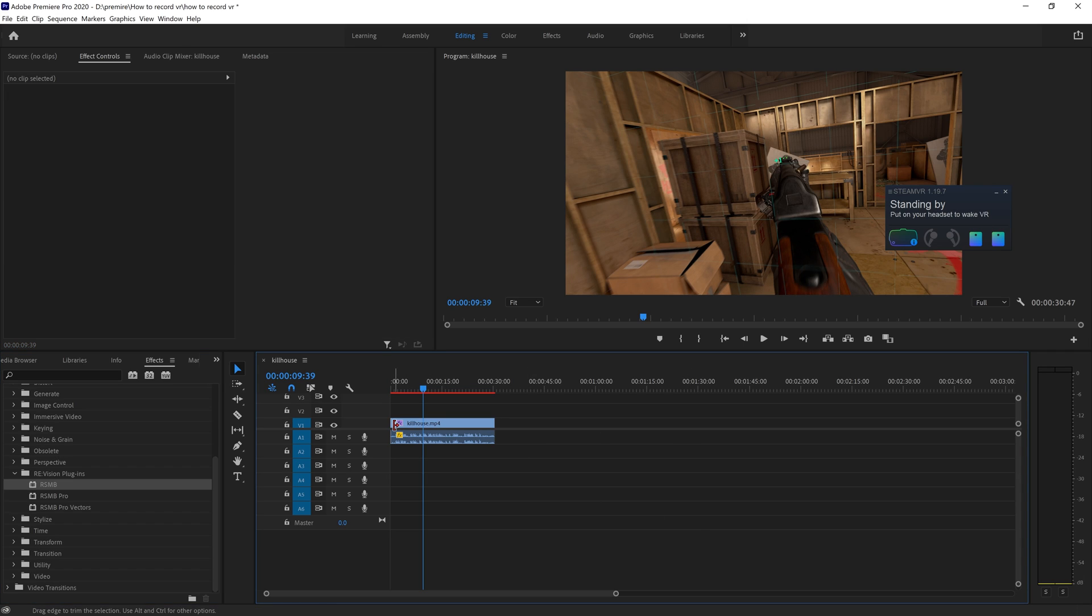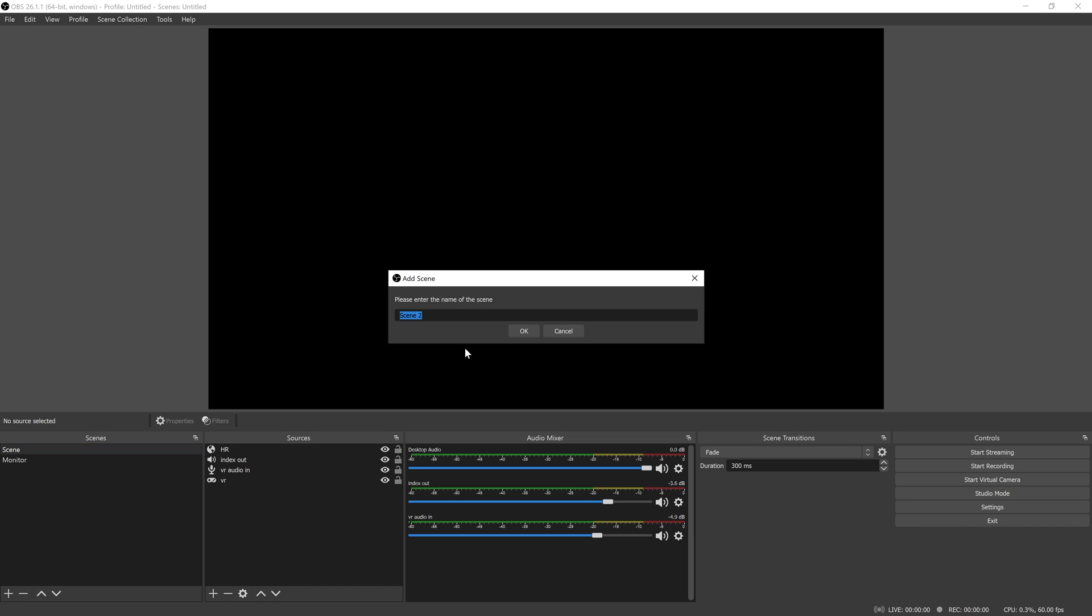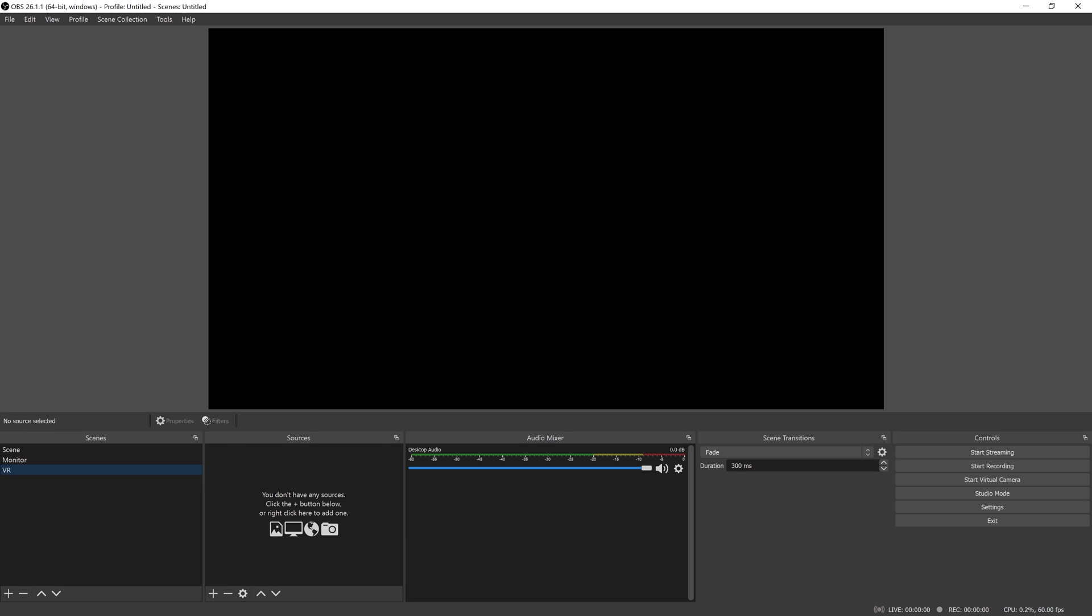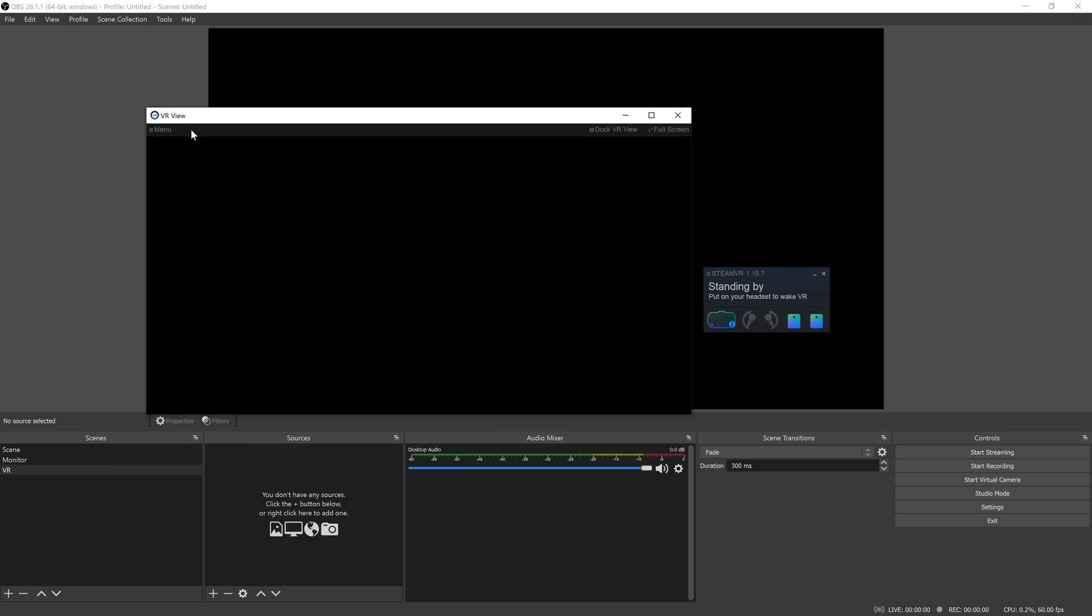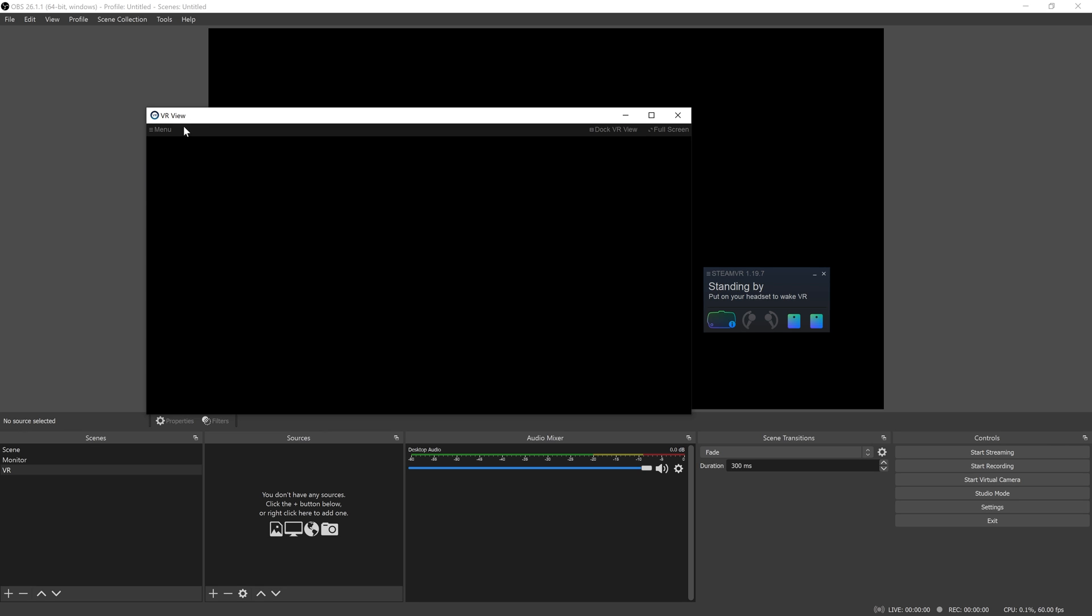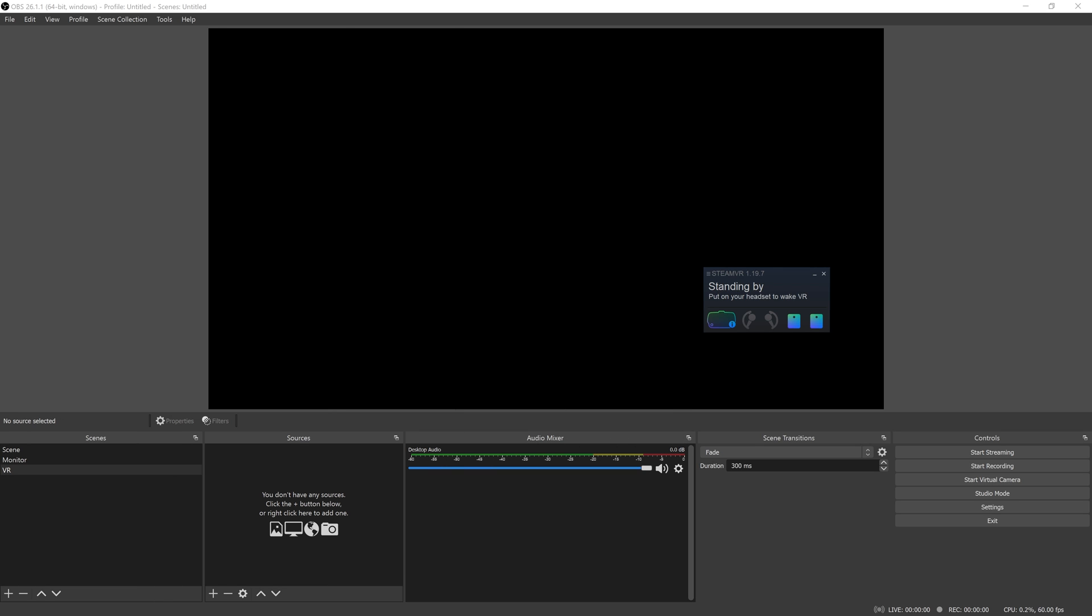If you didn't follow all that, here is the long version. All right, so first thing you want to do is make a new scene in OBS. We're going to call that VR and we want to capture our SteamVR window. Display VR view and make sure that both eyes are enabled with left eye dominant or right eye dominant depending on which you are. I'm left eye dominant so I'm going to do that and this will be the window.